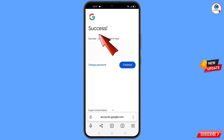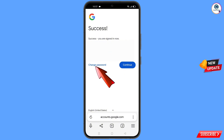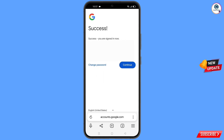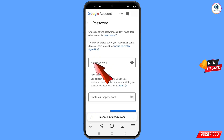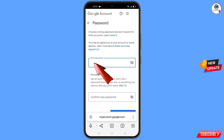A success screen will appear with two options: Change Password and Continue. Tap on Change Password. You will land on the password change dashboard.